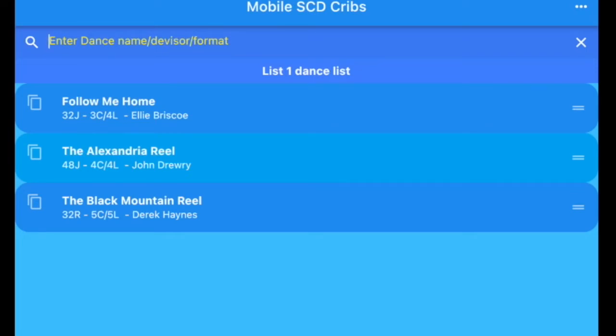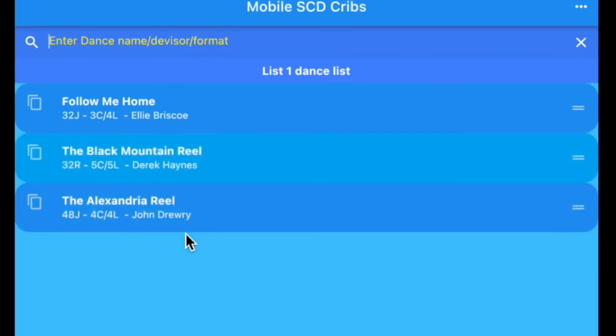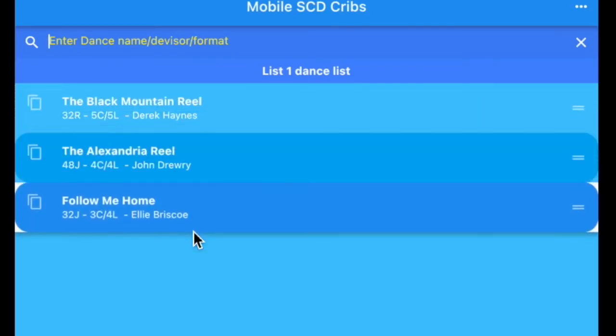If we've got the dances in and we decide to change the order of the list, all you have to do is click on that and you can move the dances around on the list.